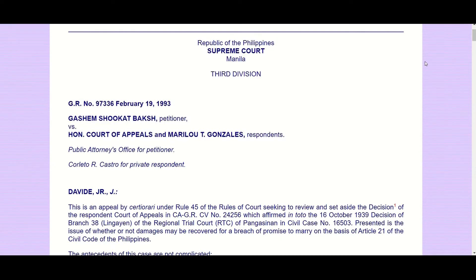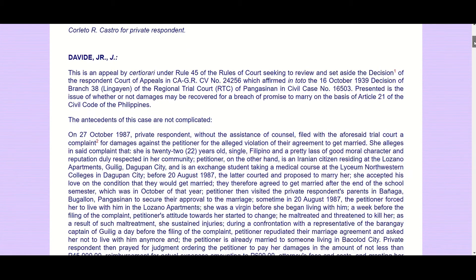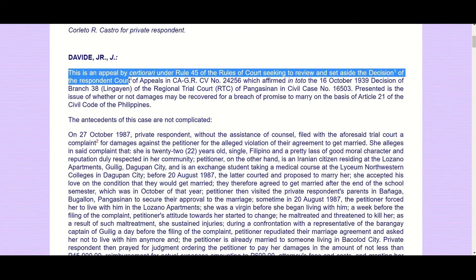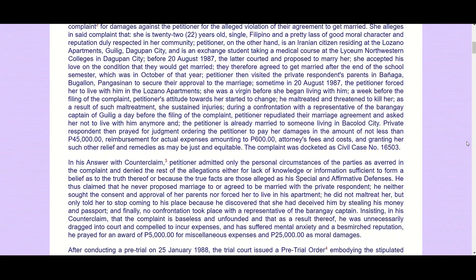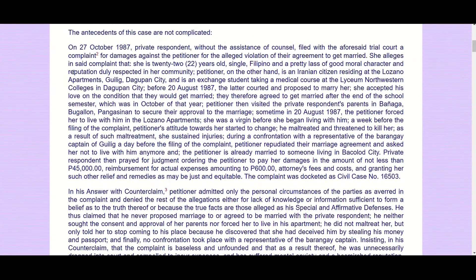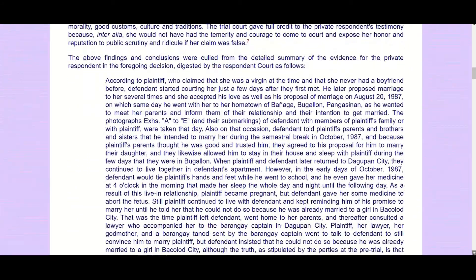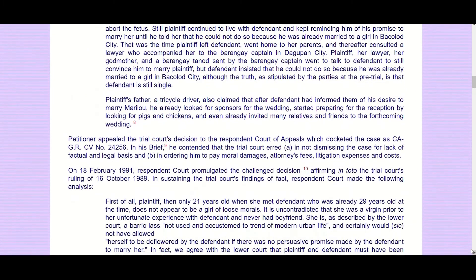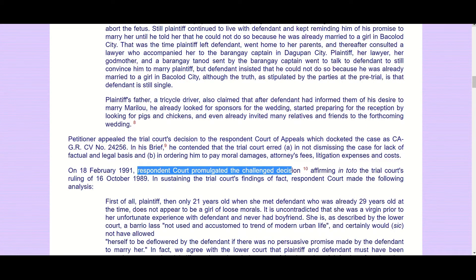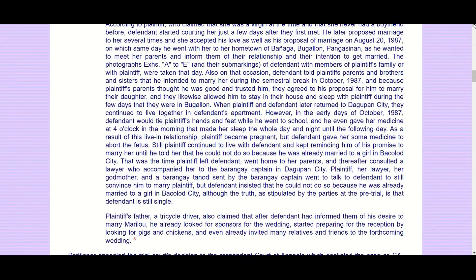The next part is the statement of the case — the prior history or case antecedents — and you will usually find it after the name of the ponente, or the justice who wrote the decision. In this case it was former Justice and later Chief Justice Hilario Davide. The statement of the case can be spread out over several paragraphs relating to procedure, all the way until the decision of the Court of Appeals. You will know it is a statement of the case because it relates to procedure.